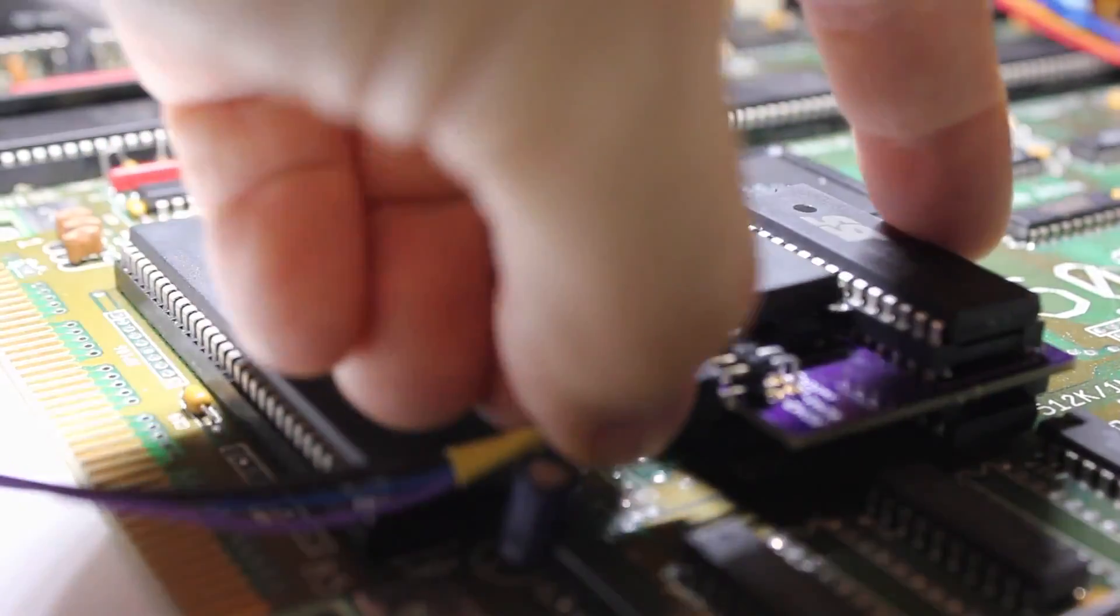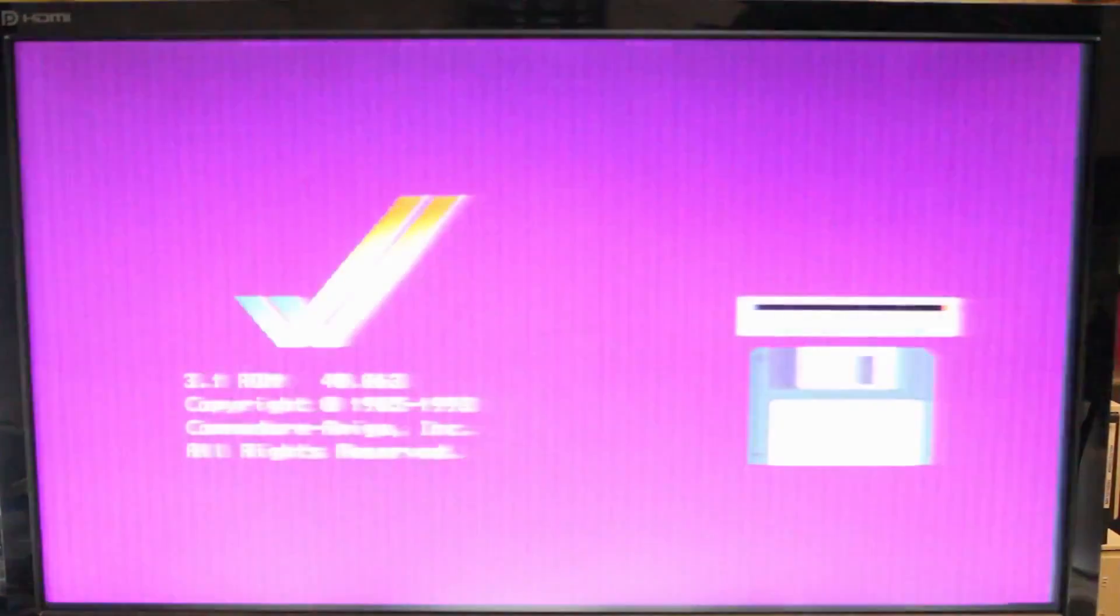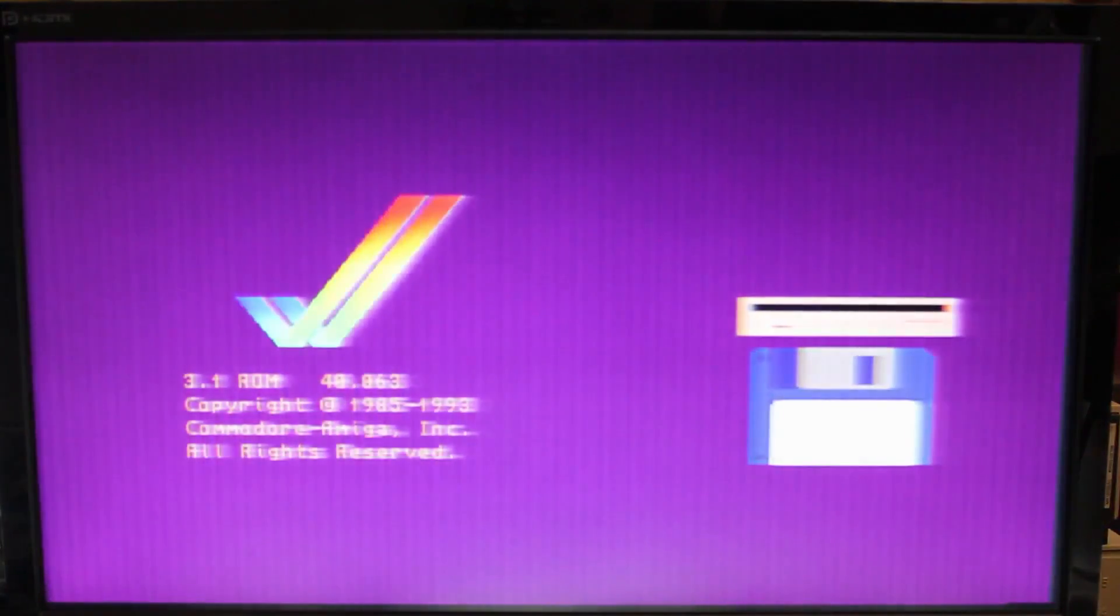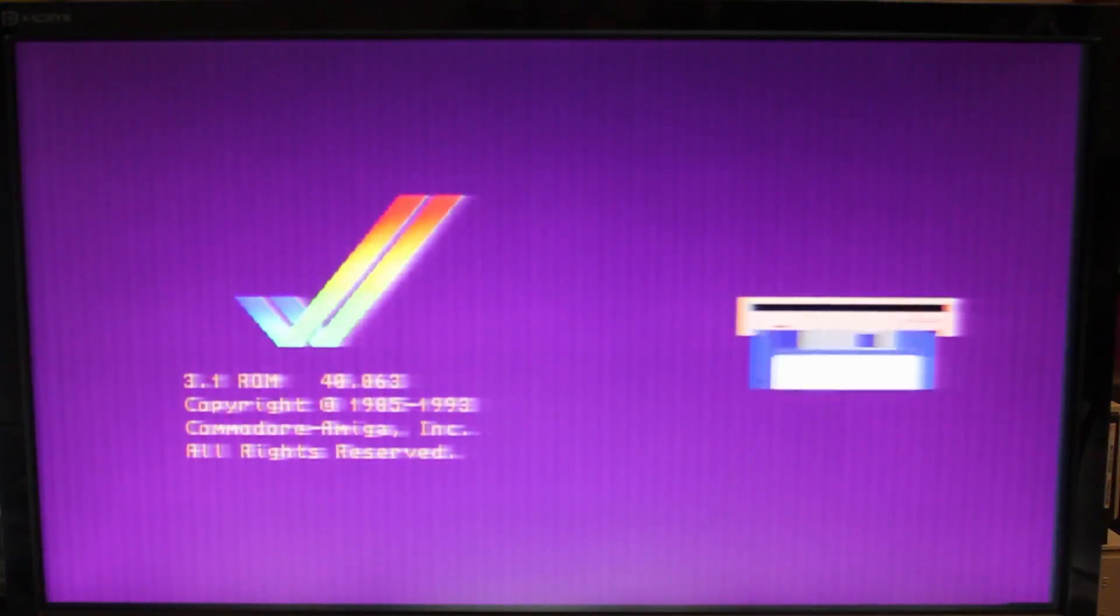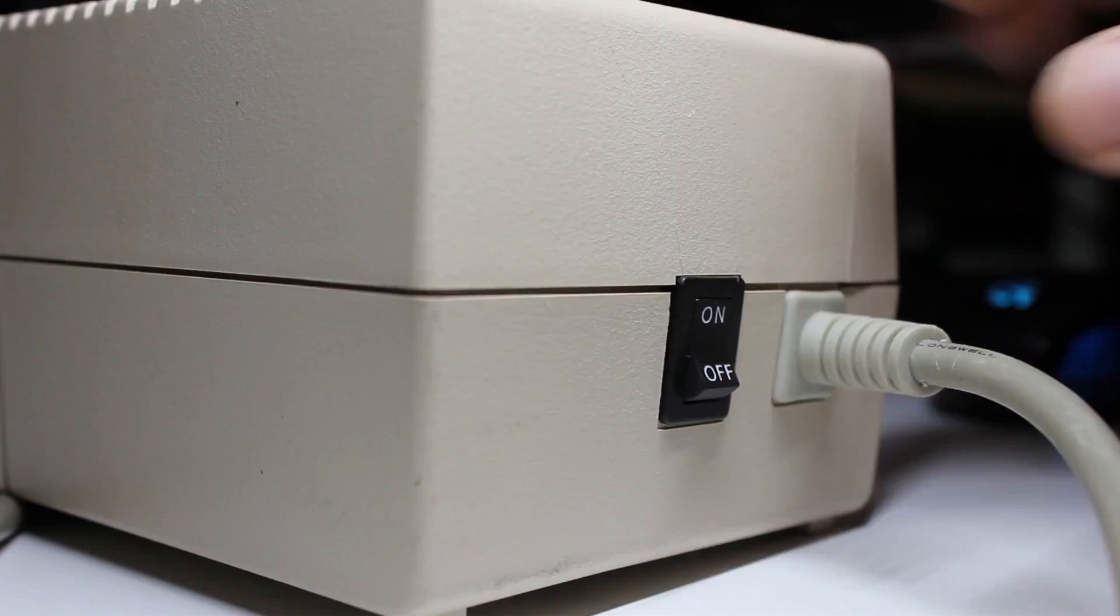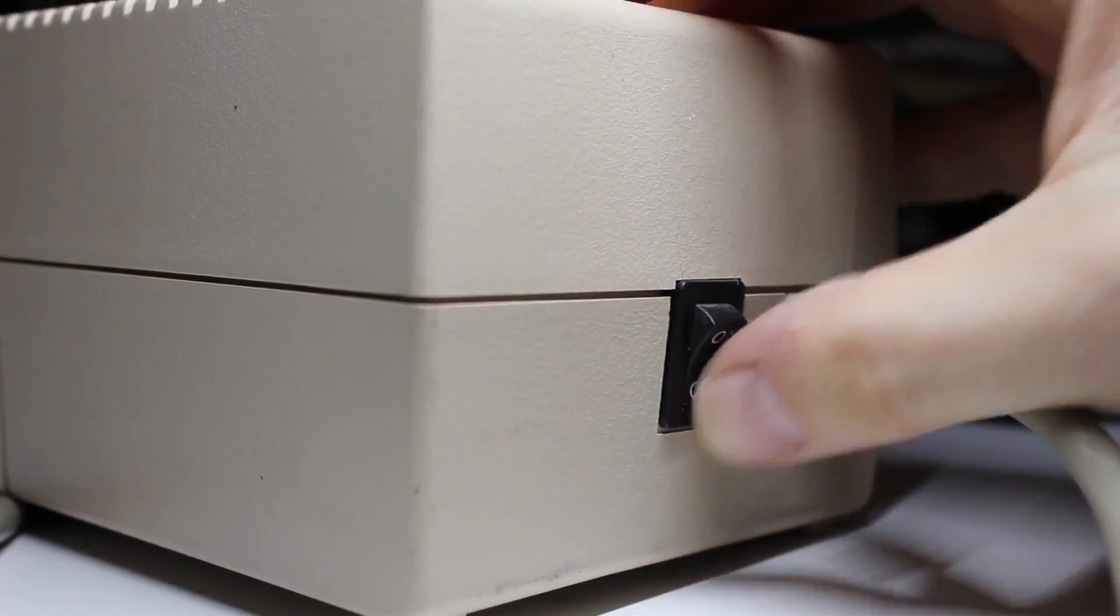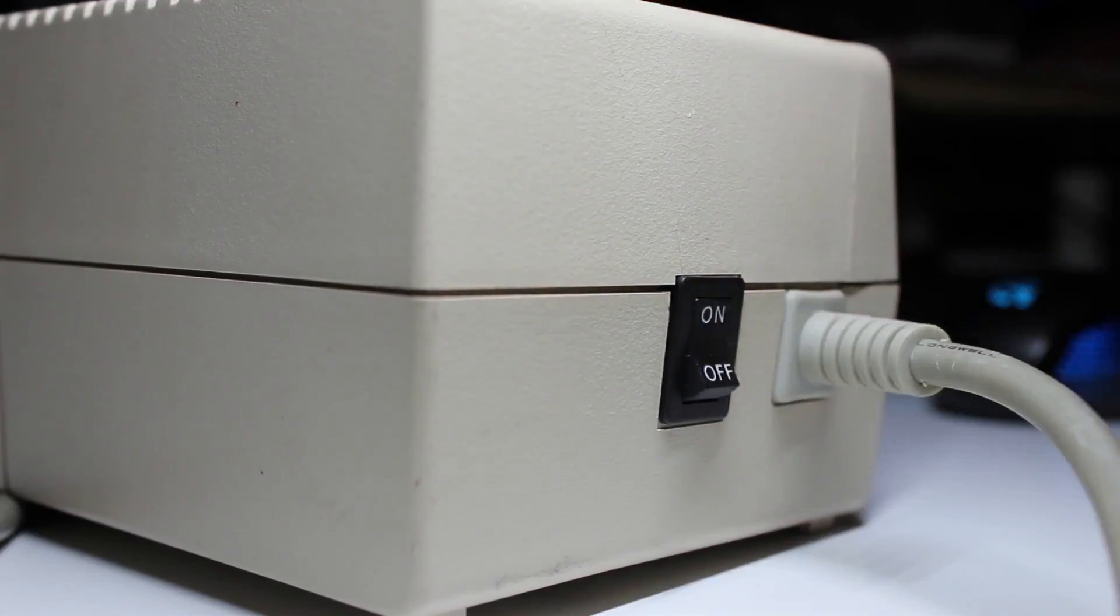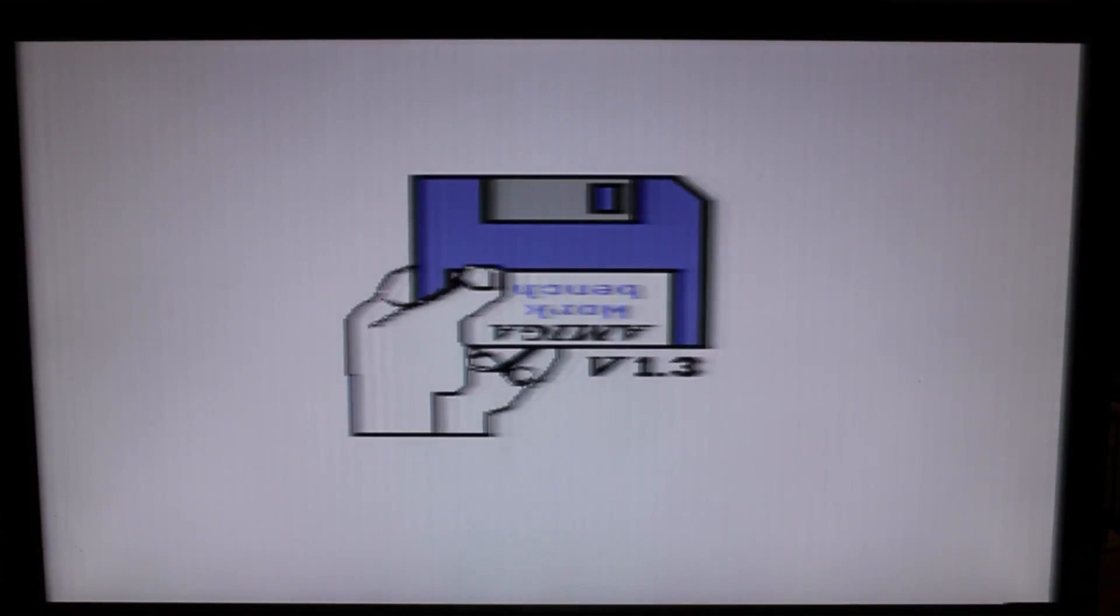Okay, time to actually turn it on and see if it works. Nice, the new Kickstart 3.1 seems to boot just fine, let's try the original ROM. And that one works too, nice!